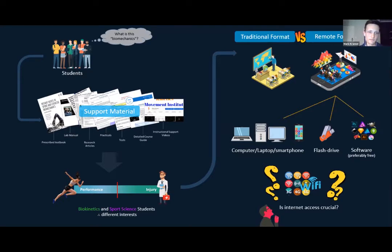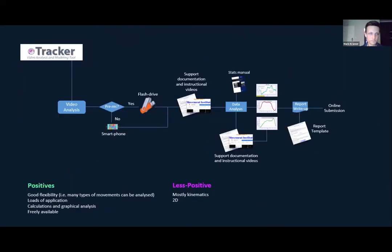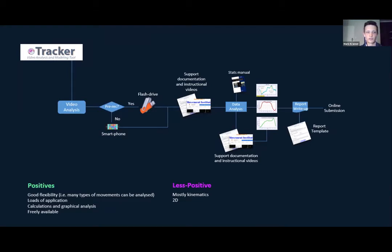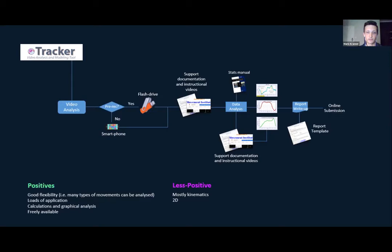One of the tools I want to cover first is the Tracker video analysis and modeling tool. It was mentioned in the previous video but they didn't go into too much detail. The way we set up practicals using this freely available tool for video analysis, we have one of two options: either we pre-record the data ourselves, which is obviously quite labor intensive with a lot of thinking going into the video setup, or students can use their own smartphones to capture the video.